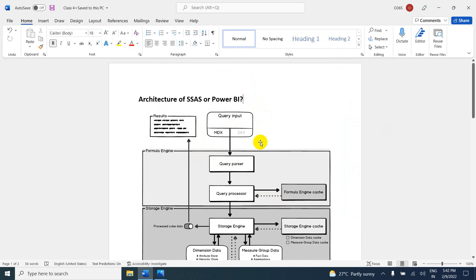If you are watching for the first time, please check previous videos. So in SSAS, we have two types of models. If you are using the tabular model, we are going to use DAX functions. If you are using a multi-dimensional model, we are using MDX. Both are two different formula languages.